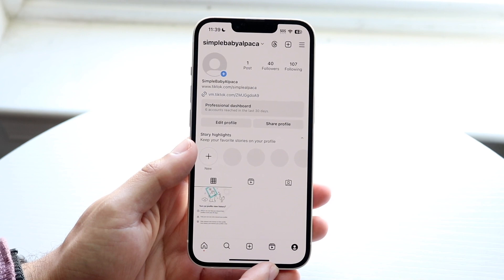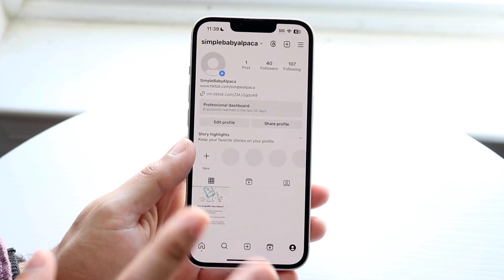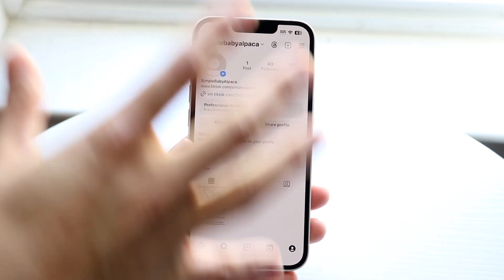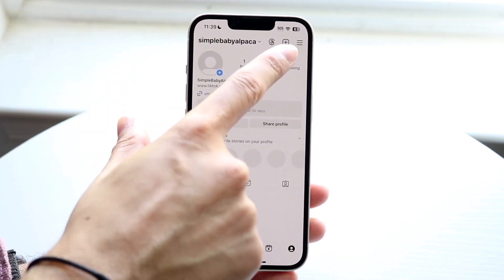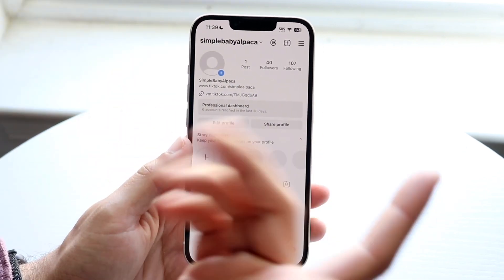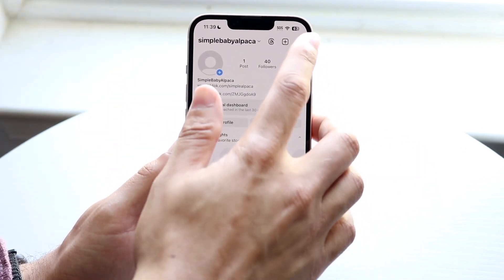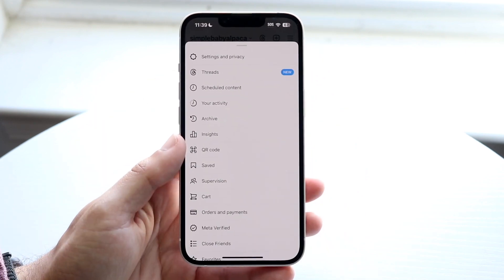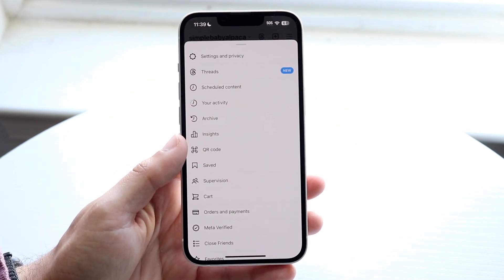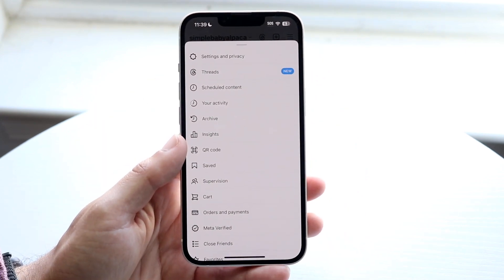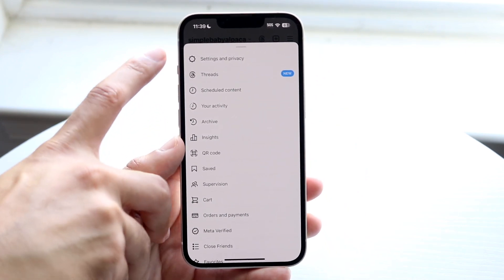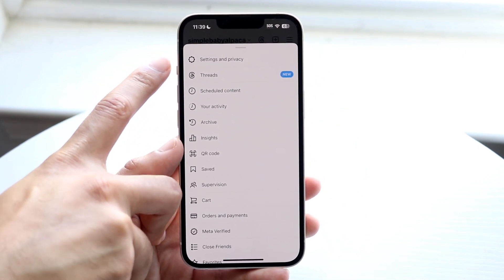In the top right corner you'll see these little three lines. All you're going to want to do is tap on those three lines and then click on Settings and Privacy.